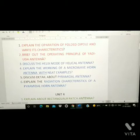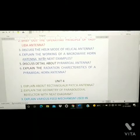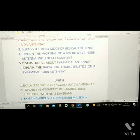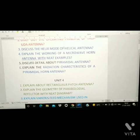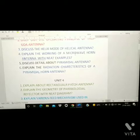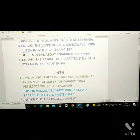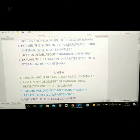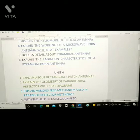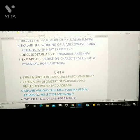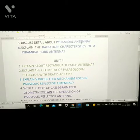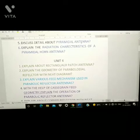Third question: discuss the helix mode of helical antenna — this is also an important question. Fourth question: explain the working of microwave horn antenna with neat diagrams.